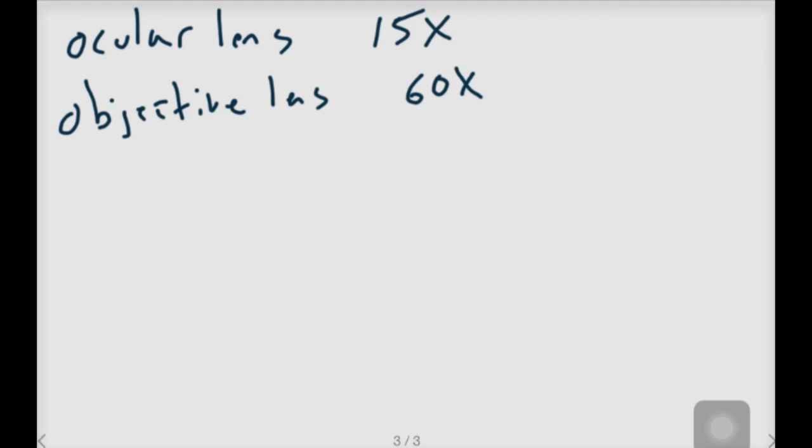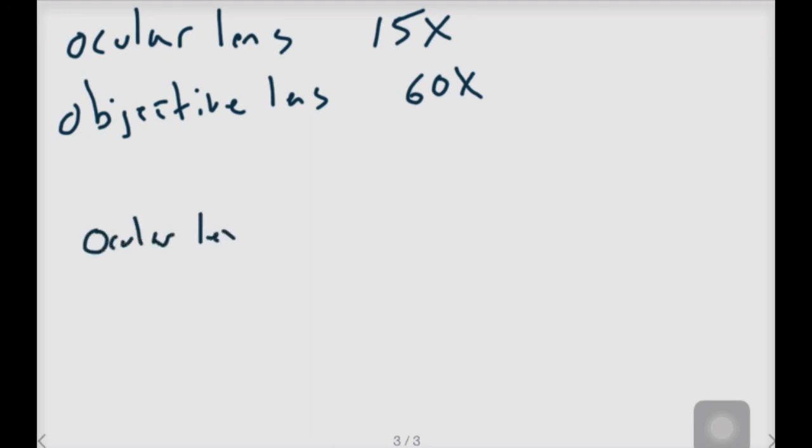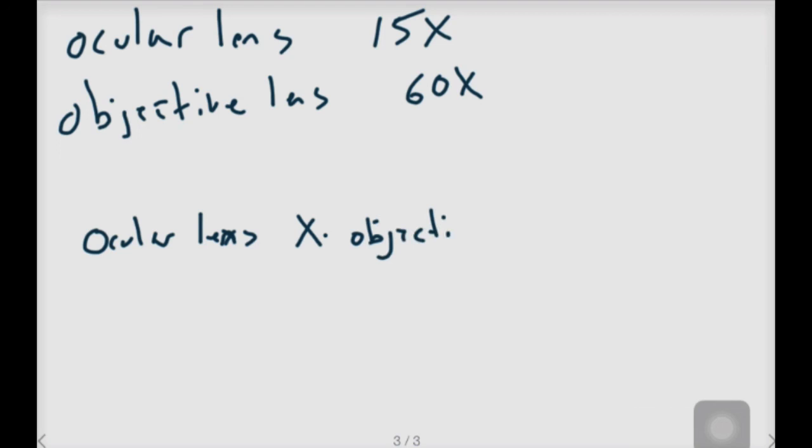Okay, so now that you've had an opportunity to do this, remember that it's the ocular lens times the objective lens magnification equals your total magnification.